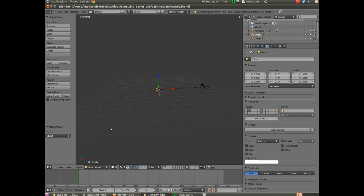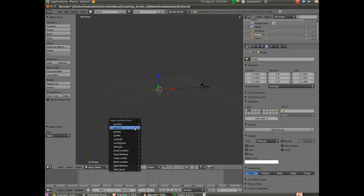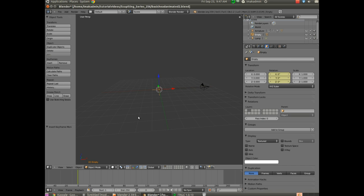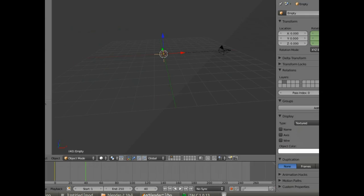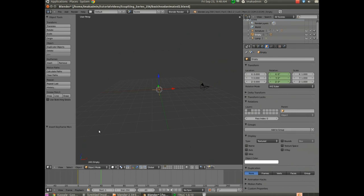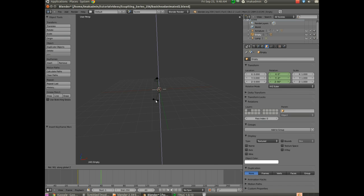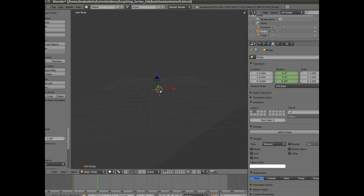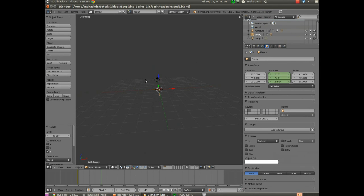With the empty selected, I'm going to keyframe the movement. Hit I to insert a keyframe and choose Rotation — this locks the rotation at frame one. Now move out to frame 40. The green line represents where we are, and the yellow line represents where a keyframe is. Hit R, then Z, then type 90 and Enter. The empty rotated 90 degrees and the camera is now 90 degrees from where it was. Lock that position by hitting I and choosing Rotation again. Jumping back to keyframe one, we now have an animation.